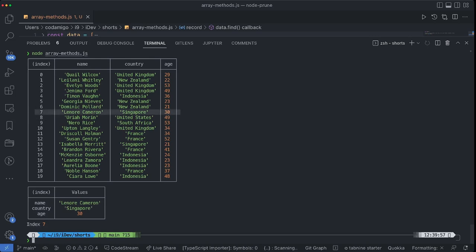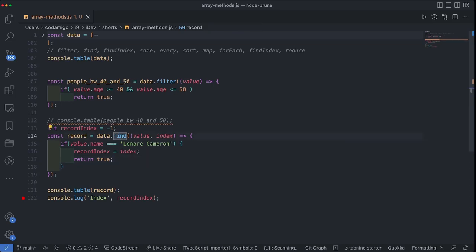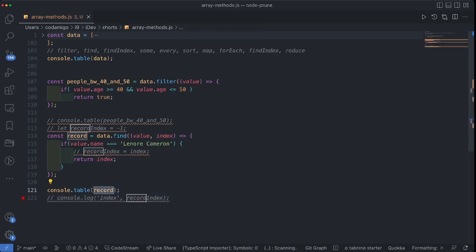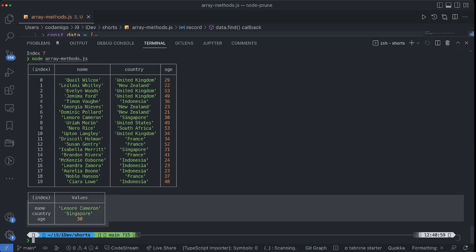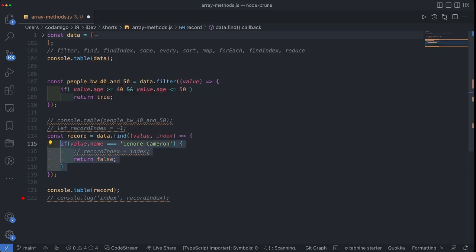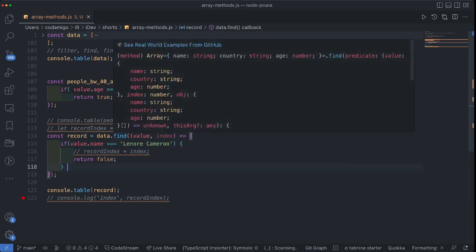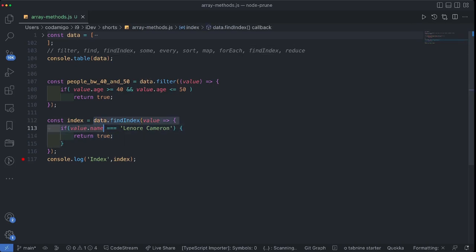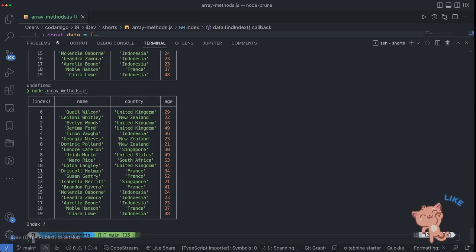The problem with the find method is that even if I directly return the index instead of a truth value, it still returns the object. Even if I return the index, 'record' is going to be the object, not the index — the return value is still the object. If I return false, the record would be undefined because nothing is returned from find. So instead of using the find method, we can use findIndex. As you can see, instead of using .find I am using findIndex, and the output of findIndex is the index of the record that satisfies the condition — index 7 is returned.